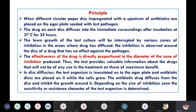Coming to the principle of this experiment: different circular paper discs impregnated with a spectrum of antibiotics are placed on the agar plate which is seeded with the test pathogen. The drug on each disc will diffuse into the immediate surroundings after incubation at 37 degrees centigrade for 24 hours. The lawn growth of the test culture will be interrupted by various zones of inhibition in the areas where the drug has diffused.